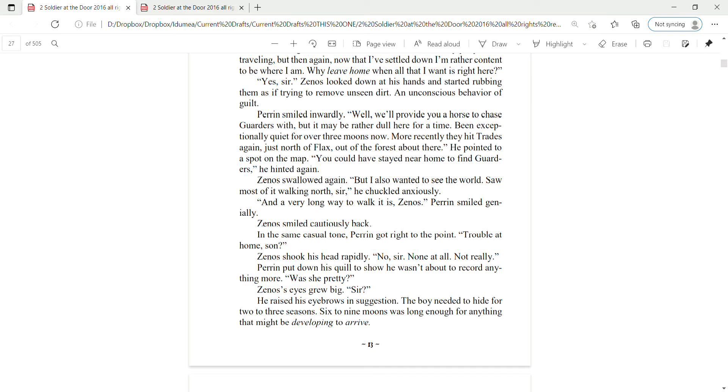Zena swallowed again. But I wanted to see the world. Saw most of it walking north, sir, he chuckled anxiously. And a very long way to walk it is, Zenas. Perrin smiled genially. Zena's smiled cautiously back.